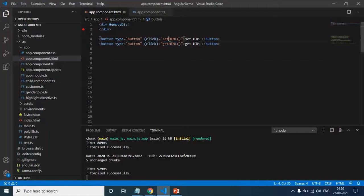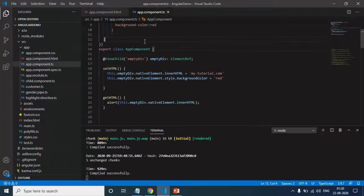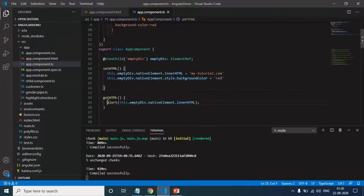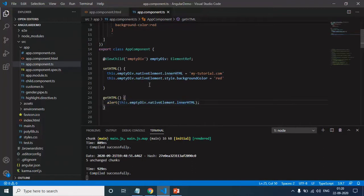This is the setHTML and the getHTML method written in app.component.ts. Here I am setting nativeElement.innerHTML property and assigning the value as myTutorial.com. In the same way, I am also setting styles and assigning background color to red. And in the getHTML method, I am doing alert and getting the innerHTML. So we will see how we can achieve the same thing using Renderer.